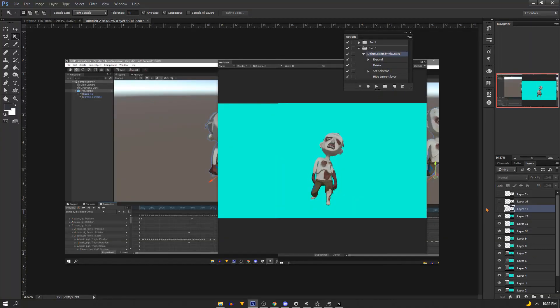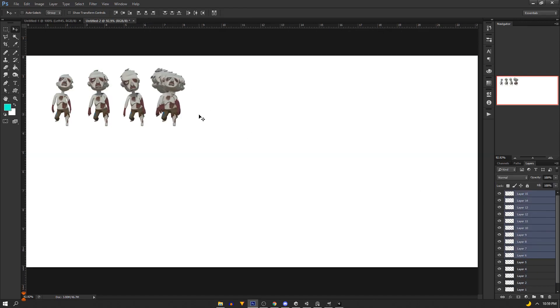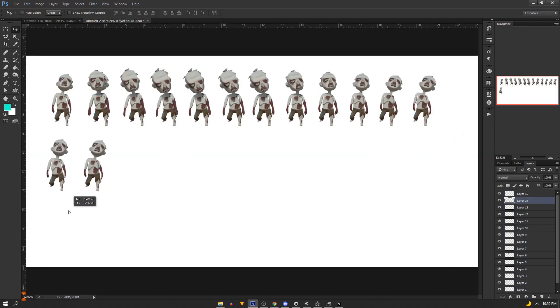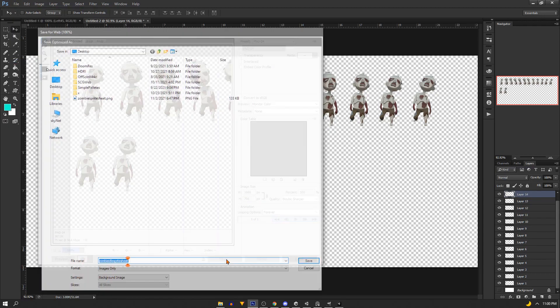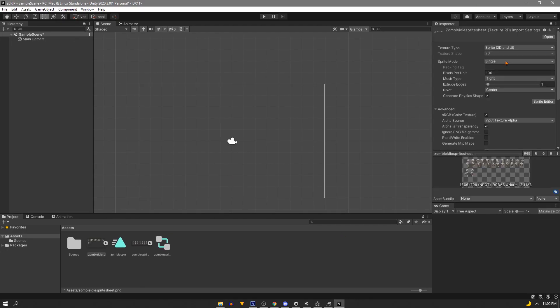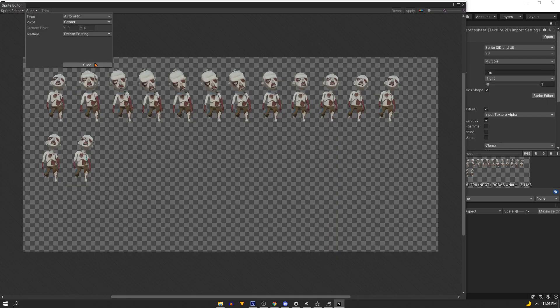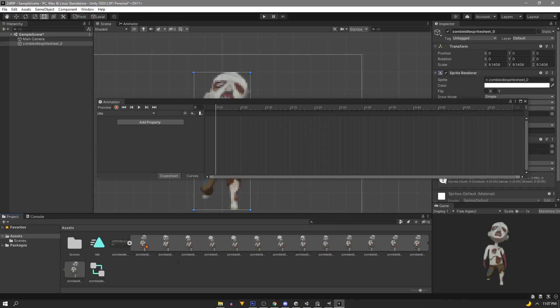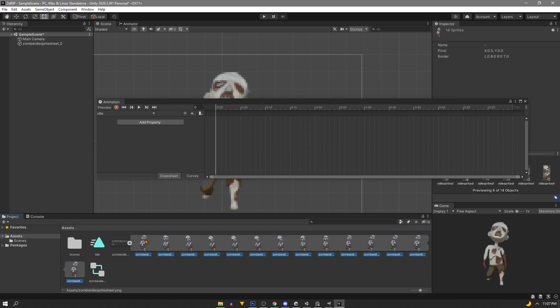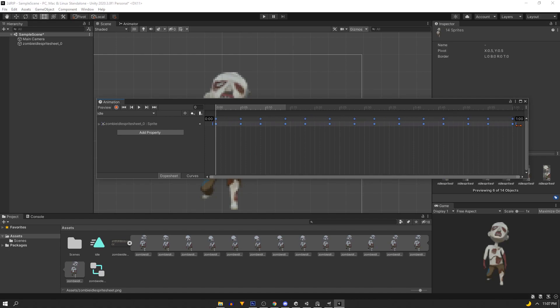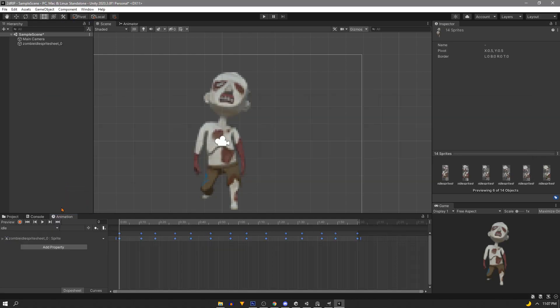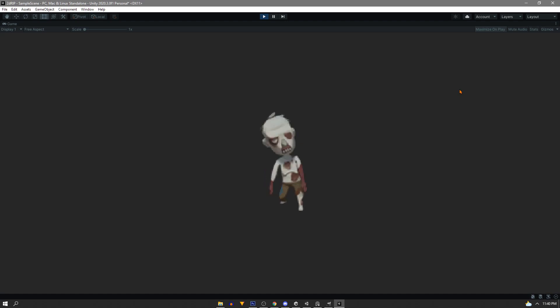So here we go. First we delete the backgrounds. Then we arrange the sprites. Then we'll save the sprite sheet. We'll drag it into Unity. We'll change all the settings that we need to change. We'll create a new animation clip. Then use all the sprites. And voila! We have our more interesting animation.